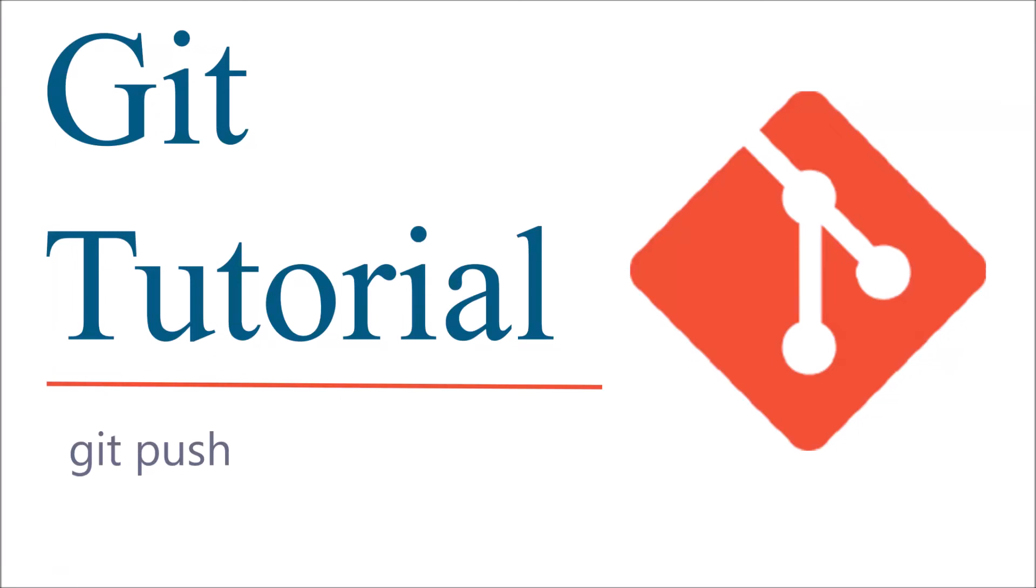Hello everyone and welcome back to my channel. I hope you are doing good. Today I am going to show you the git push command.